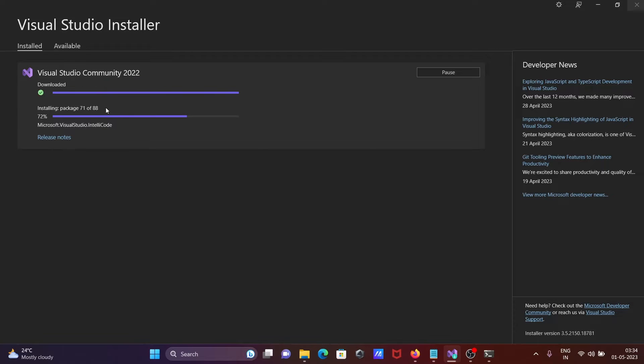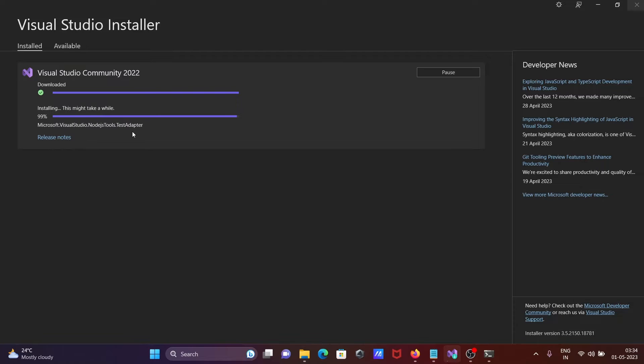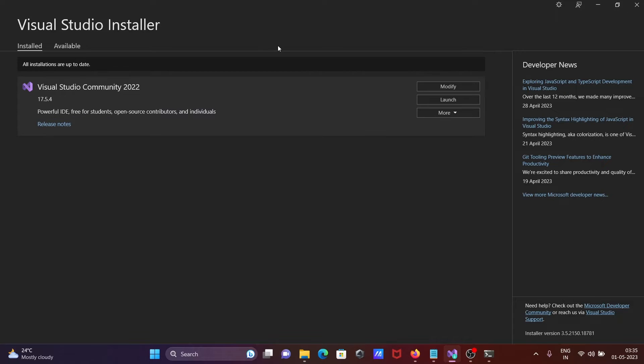Download completed and now installation is going on. Right now it's doing the installation of Microsoft Python. After finishing off, the install completed. Click on launch.